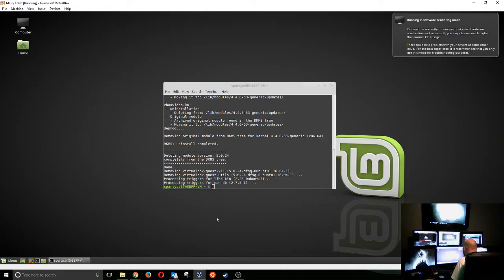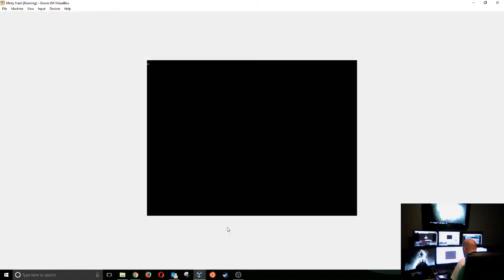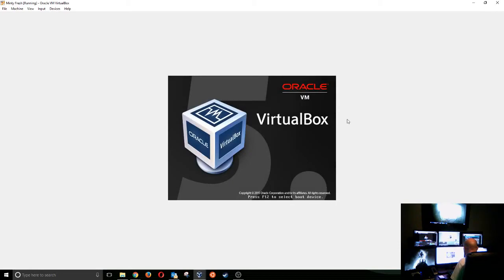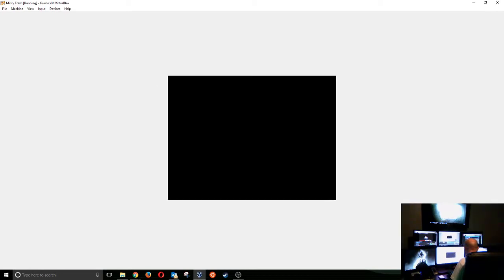So now it's finished, and now we are going to type reboot, and we're going to reboot the machine to finish off this removal. There we go. So now the machine is going to reboot. I will pause here for reboot and come back here in a minute.